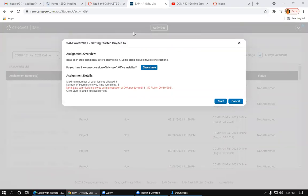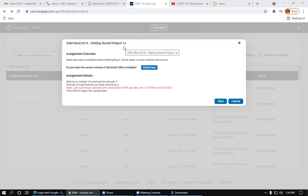Okay, so I'm going to show you how to download and save the instruction files for this first assignment, the SAM Word 2019 Getting Started Project 1A Assignment.